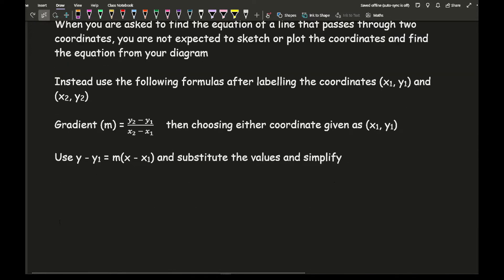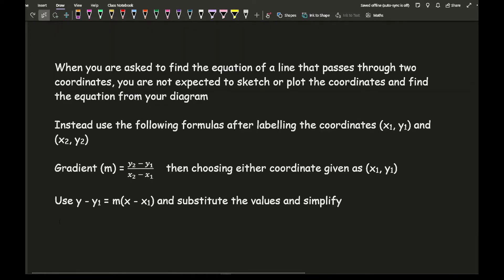When you are asked to find the equation of a line that passes through two coordinates, you're not expected to sketch or plot the coordinates and find the equation from your diagram. Instead, use the following formulas after labeling the coordinates x1, y1 and x2, y2. To find the gradient, we use this formula here.